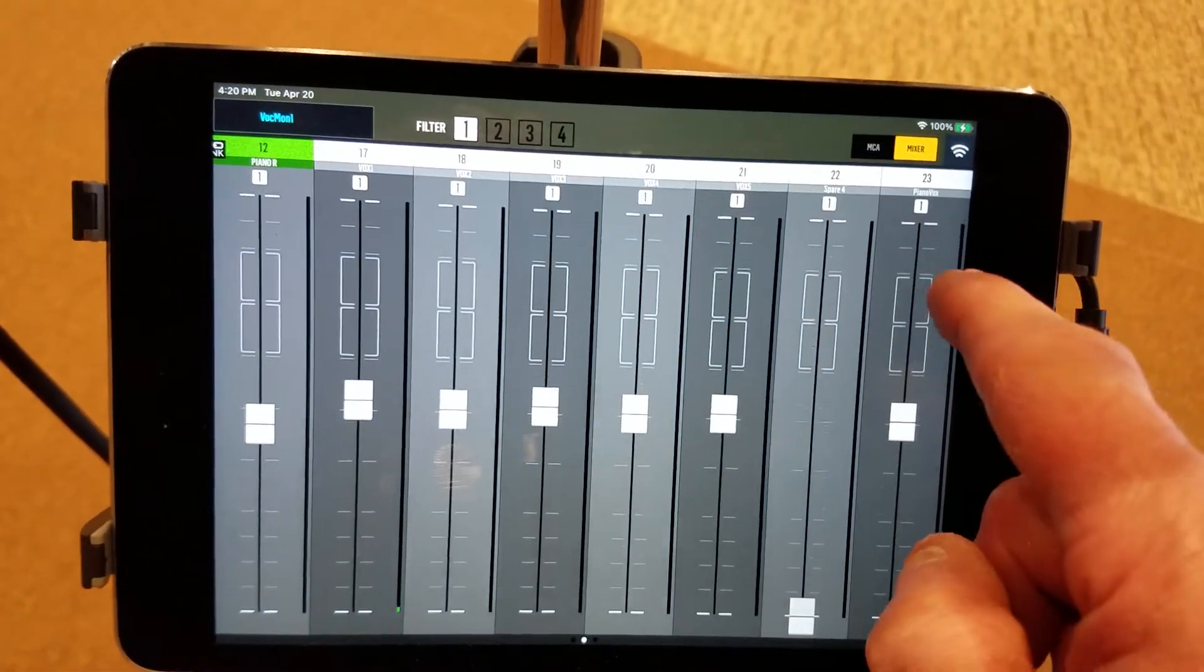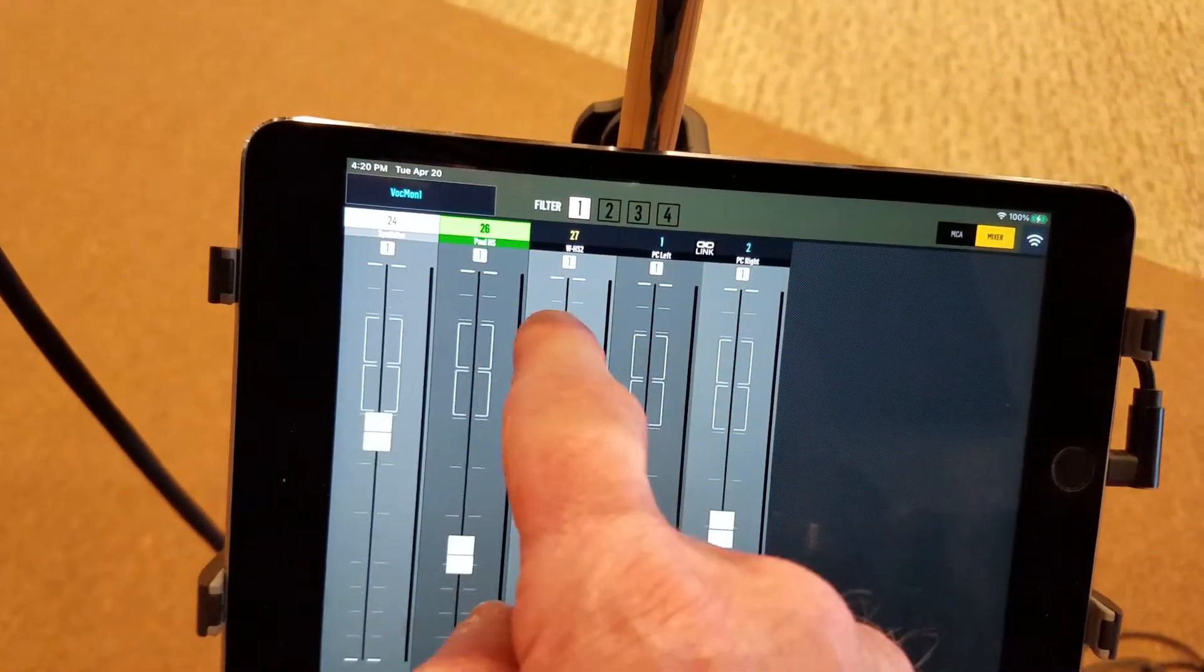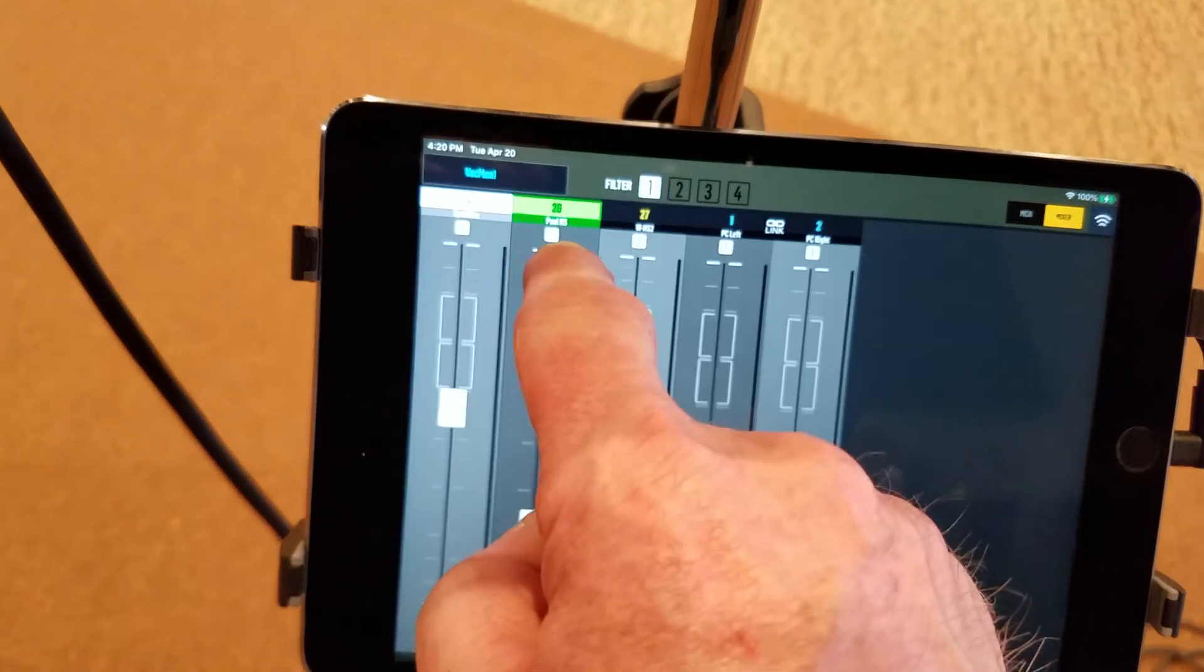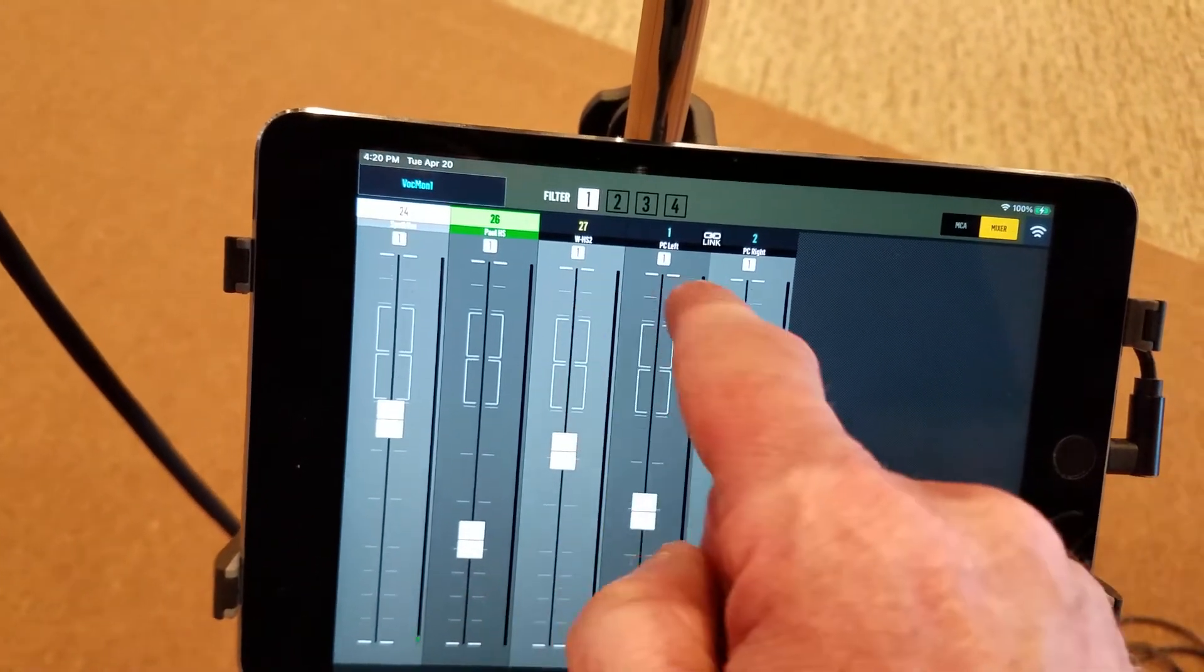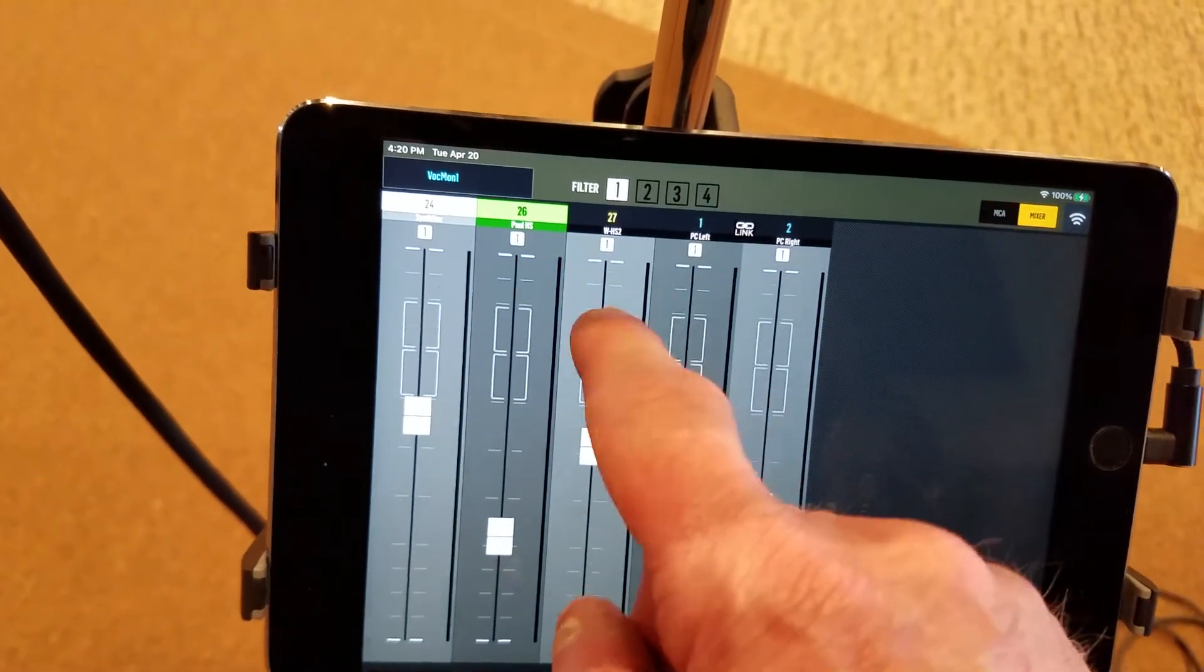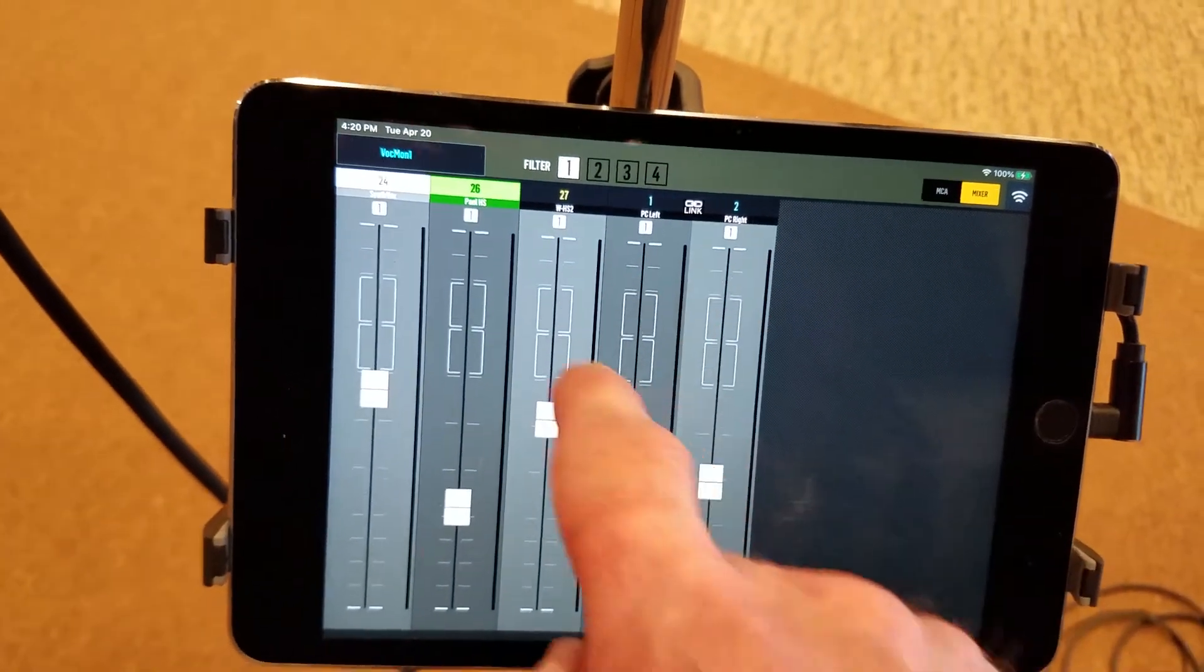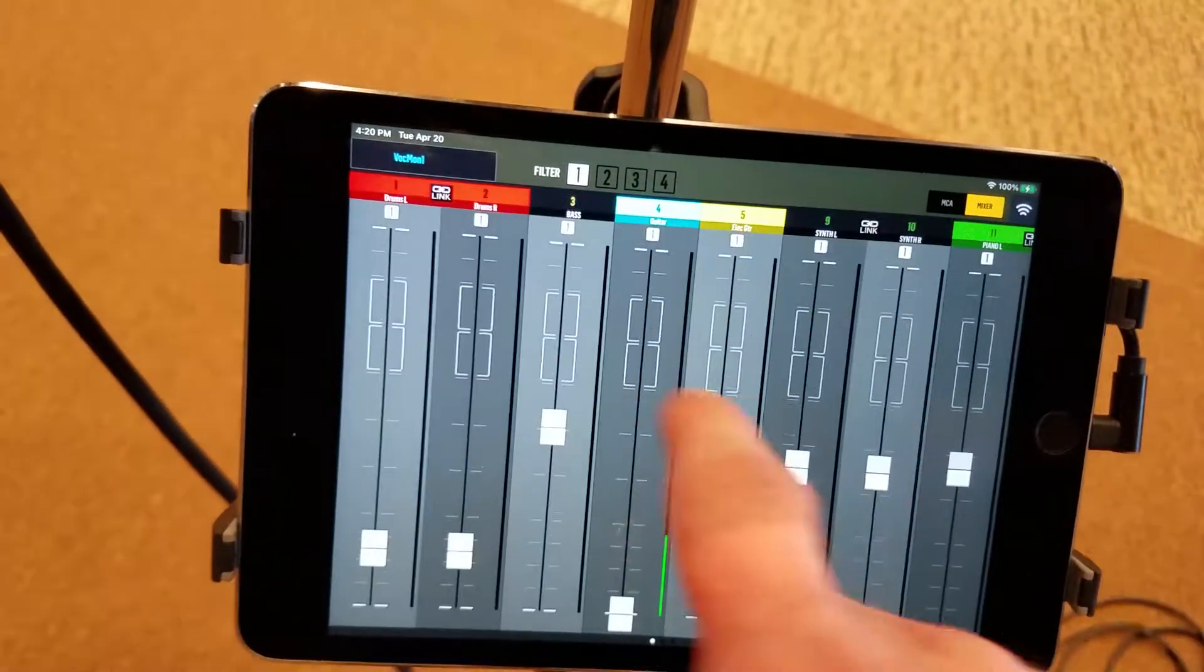There's a spare channel, piano vox, synth vox, the pastor's mic, and then there's headset two in case there's whoever else is using a second headset. And then there's the PC, which is the computer volume, so you can hear anything that's going on there.